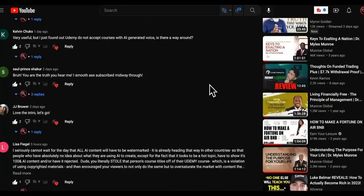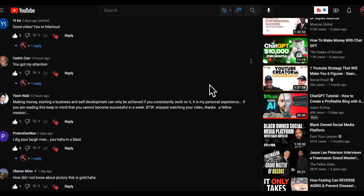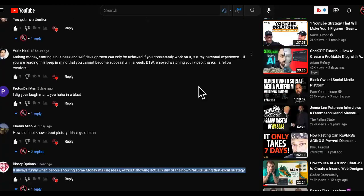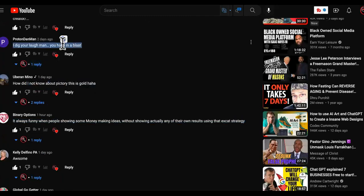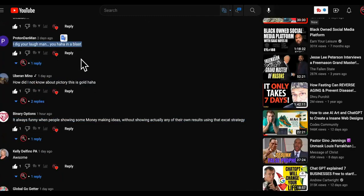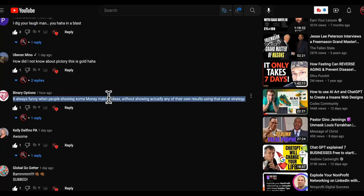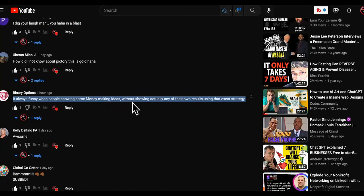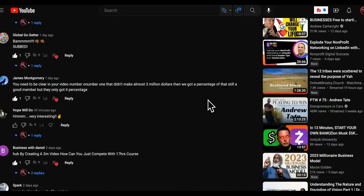Don't you ever question my legitimacy. So even though there's an overwhelming amount of good feedback on these ChatGPT videos, there's always some haters. I'm not mad at them. It says it's always funny when people show money-making ideas without showing any of their own results using that exact strategy.